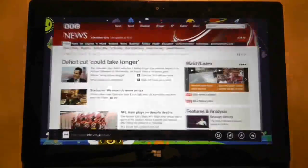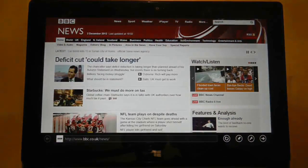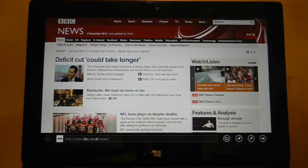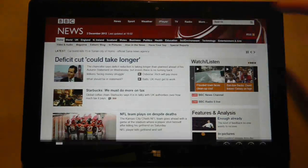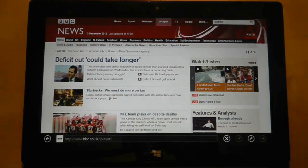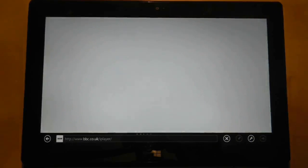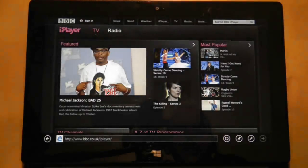In this example I'm going to pin a favorite website to the start screen. In Internet Explorer I have directed my browser to the BBC iPlayer website.